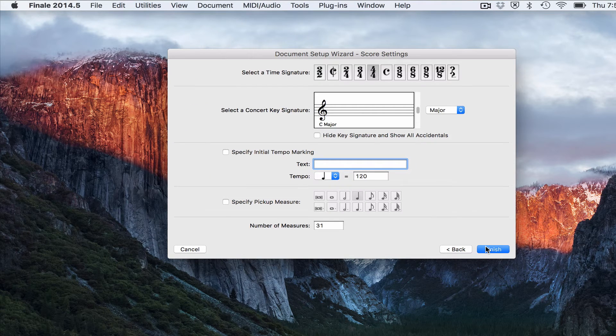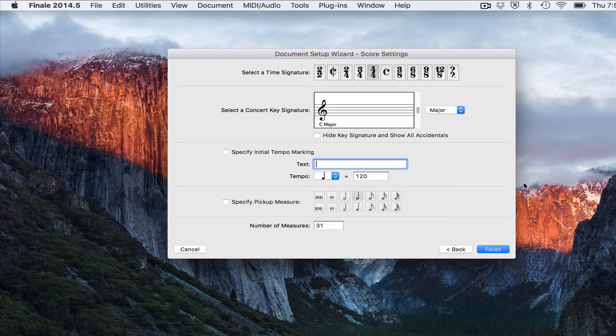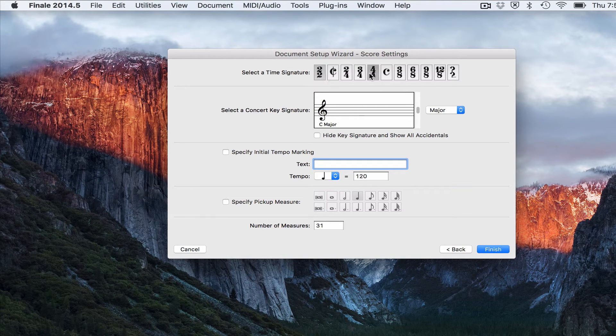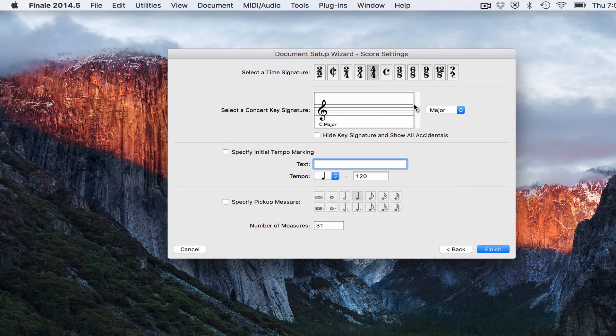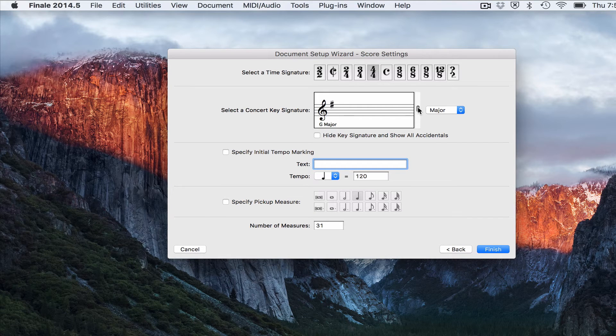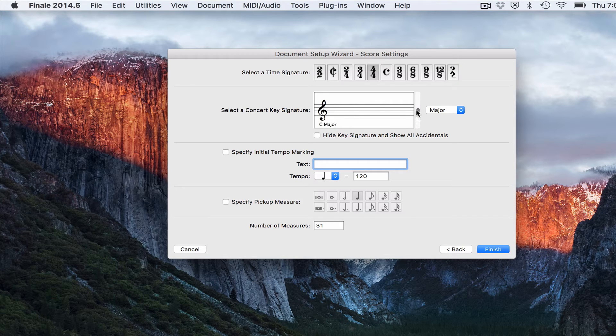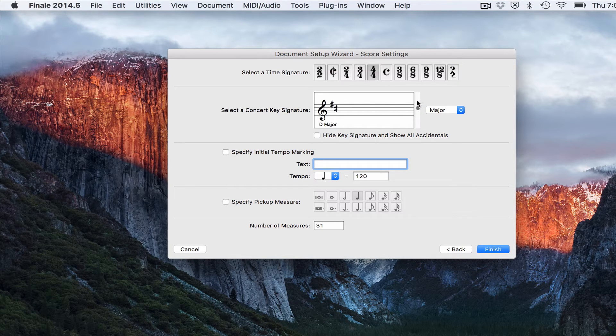Next it's going to ask you several things about your score. What time signature do you want to be in? What key? As you slide up, you will add sharps. As you slide down, you will add flats. And you can just click as well.